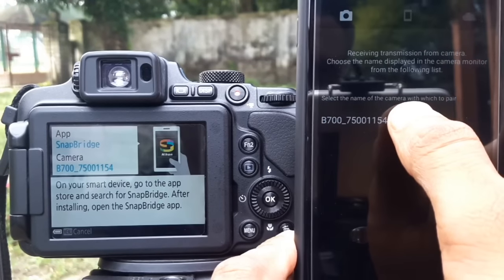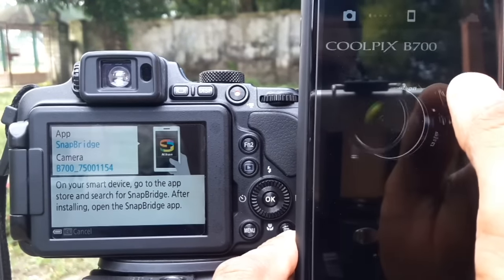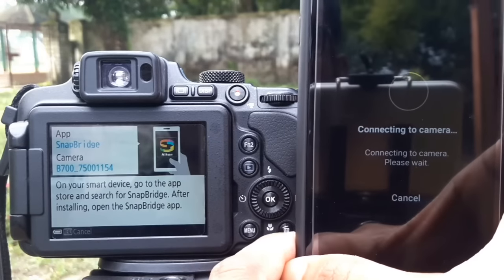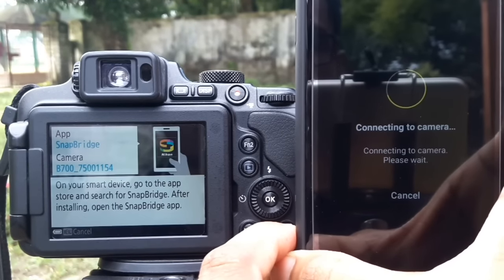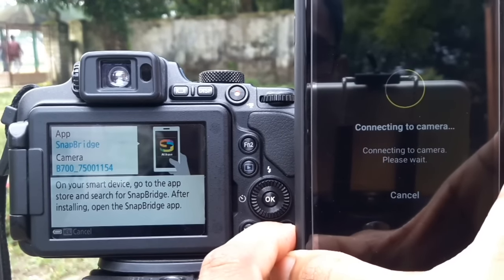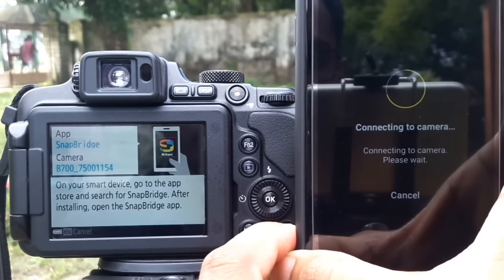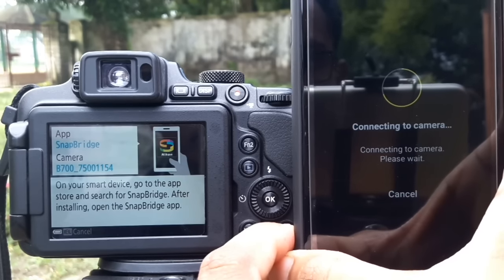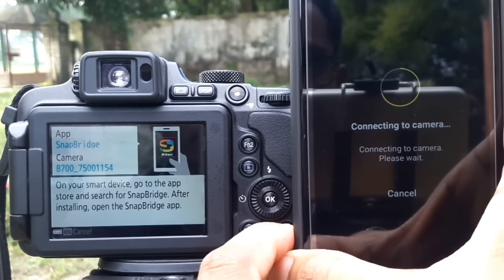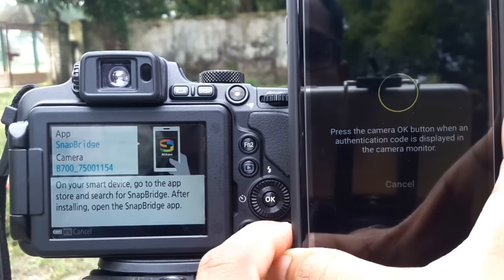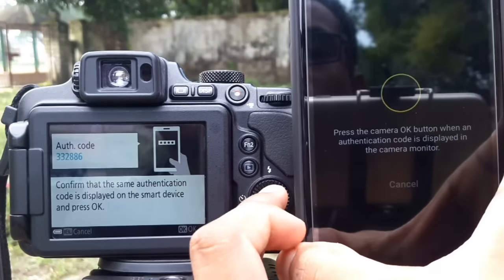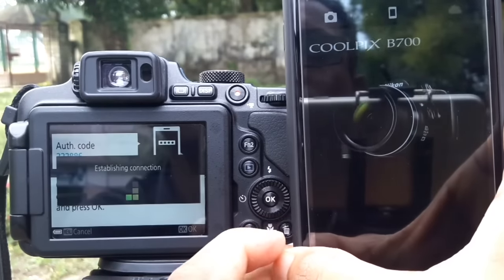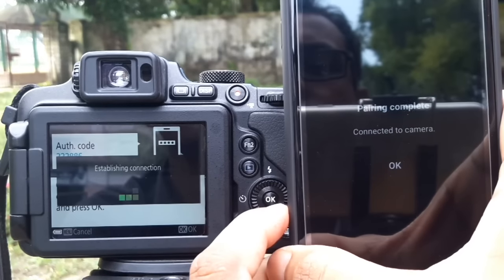Click this to begin connecting to the camera. Confirm that the same authentication code is displayed on both the smart device and the camera, then press OK.